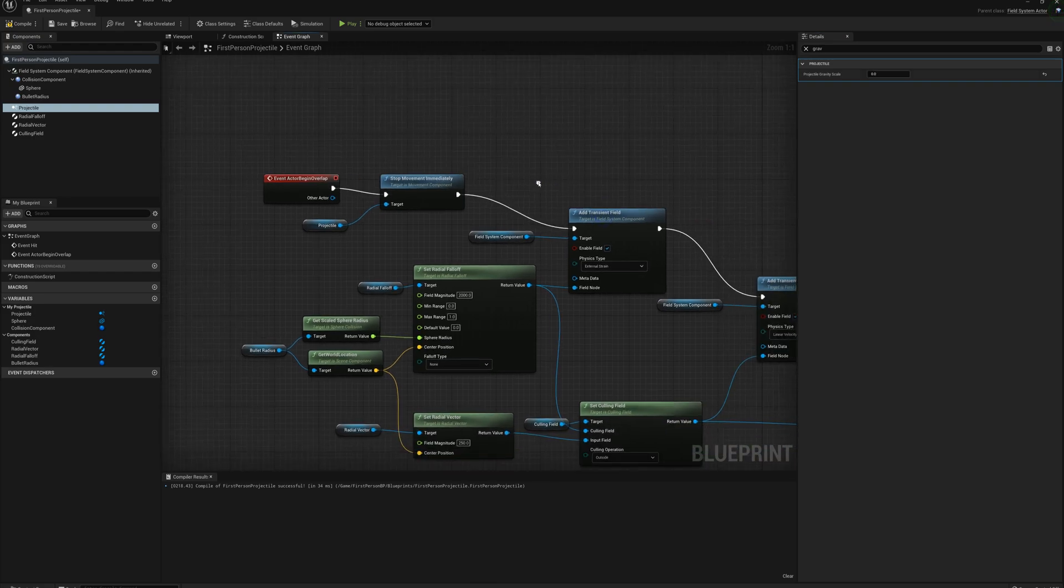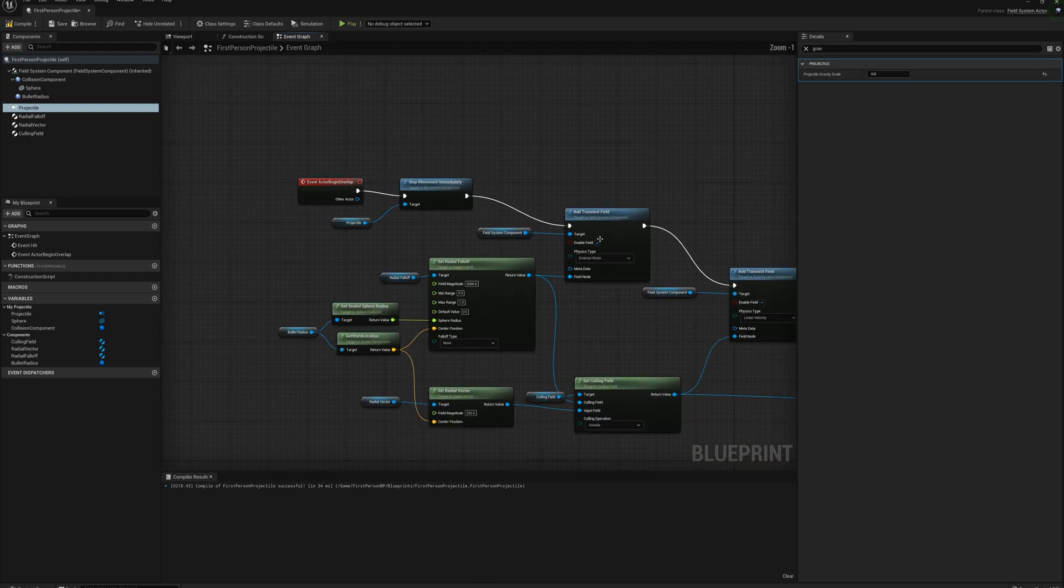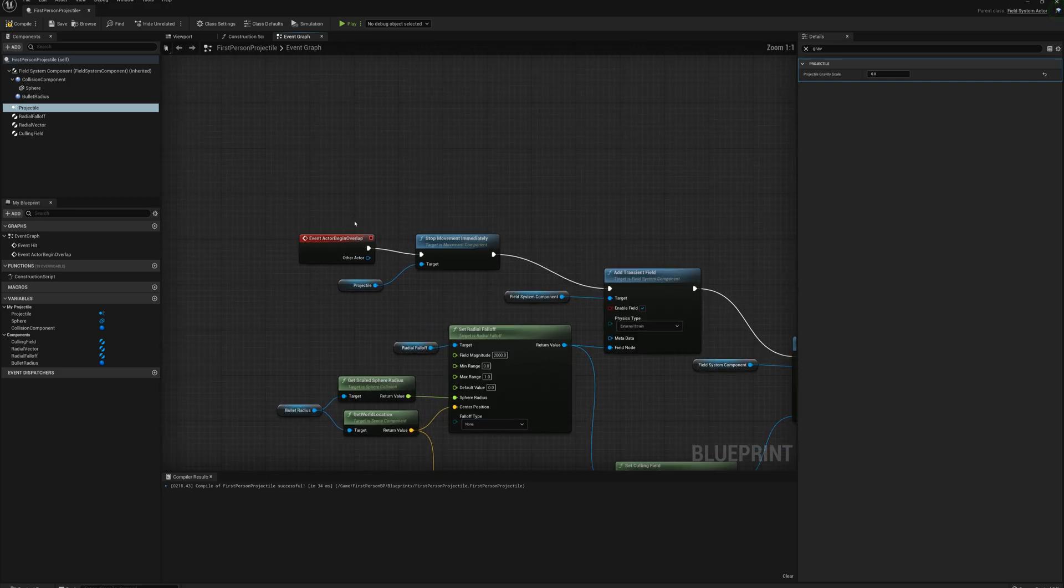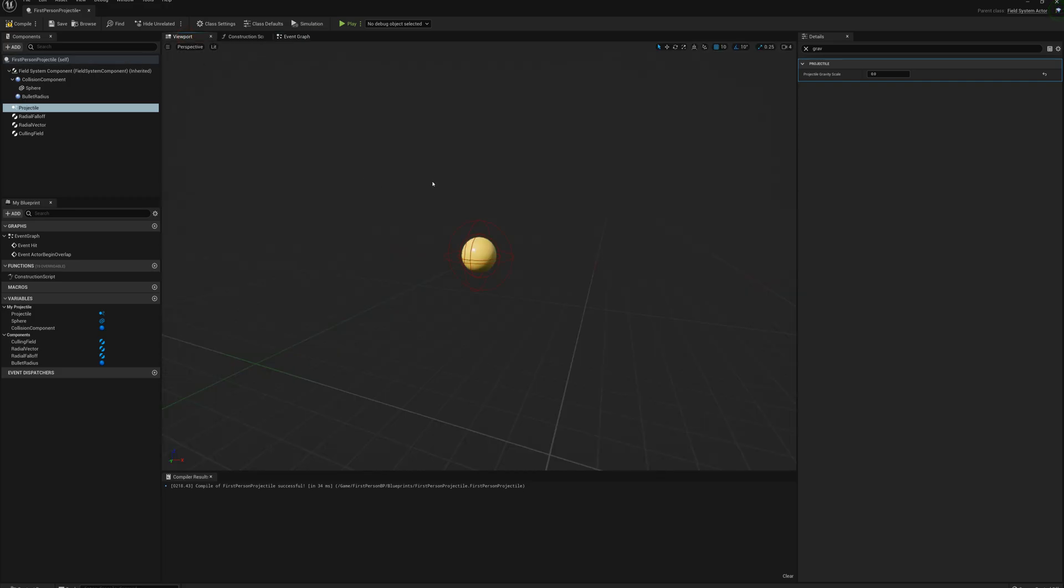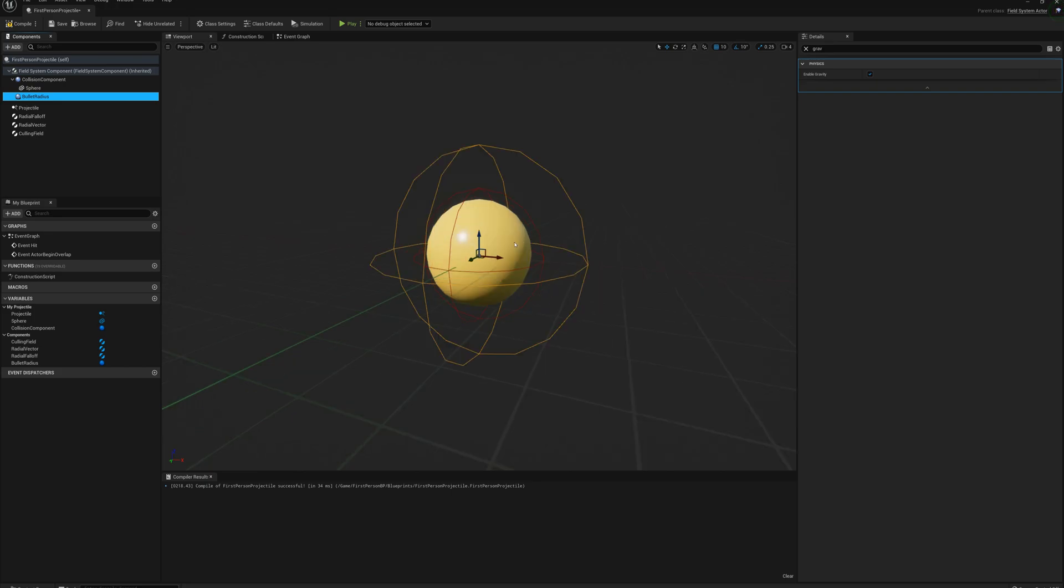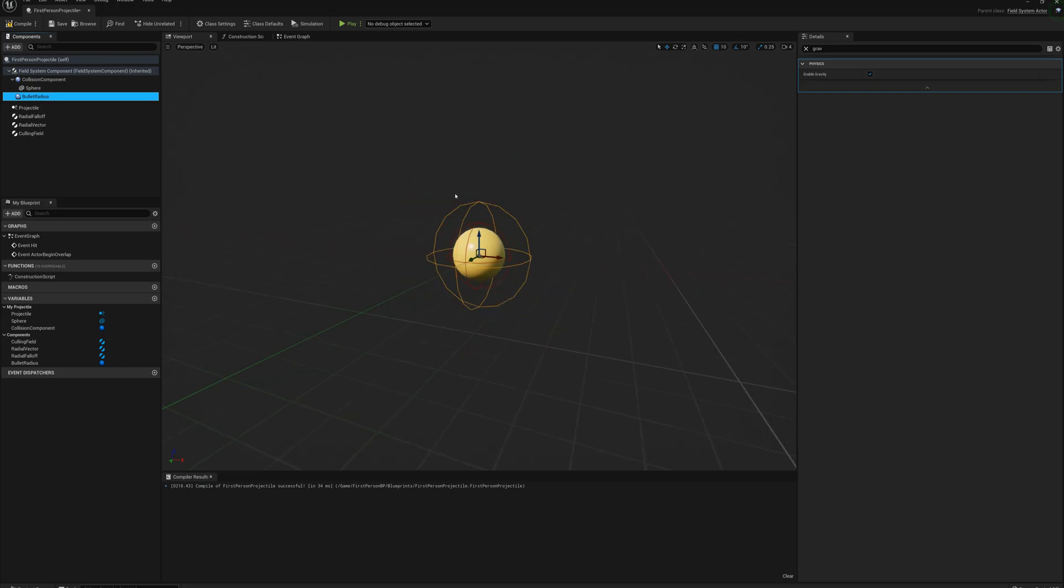So that's pretty much done. And now I need to make sure our overlap event is going to fire properly. So I'll just go to the viewport here and take a look here. We have our bullet radius which is this outer sphere here, and that's the sphere radius that we're using for our physics fields. I don't necessarily want this to cause an overlap event.